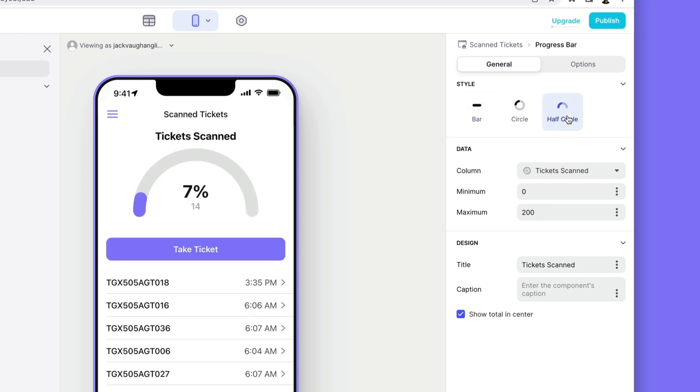Now the progress bar updates every time we add new tickets. And we can clearly see how close to full our event is.